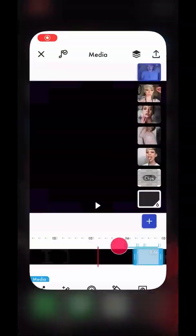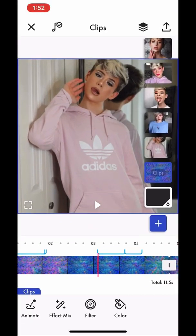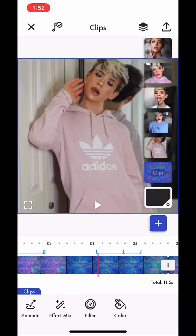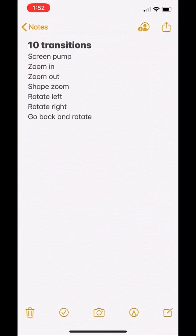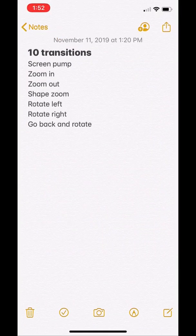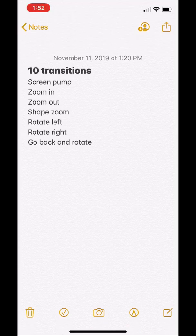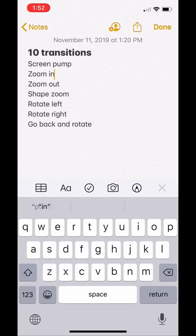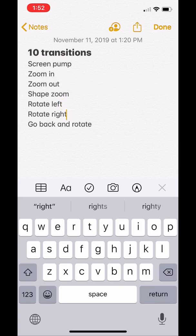Hi! I have filmed this video more times than you can count — not kidding. So I am going to teach you these transitions. There are 1, 2, 3, 4, 5, 6, 7. Woo!